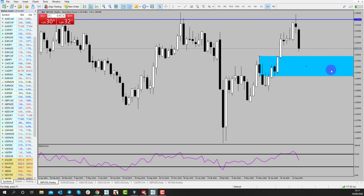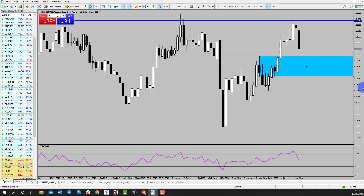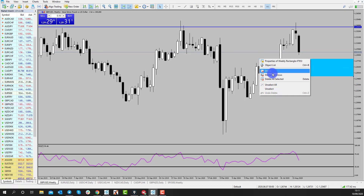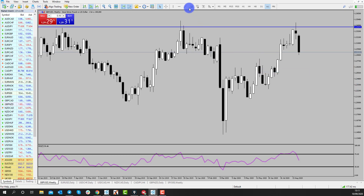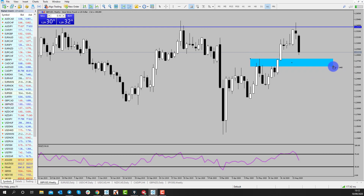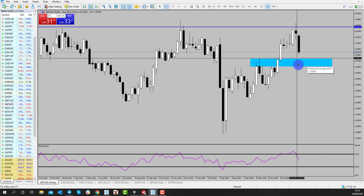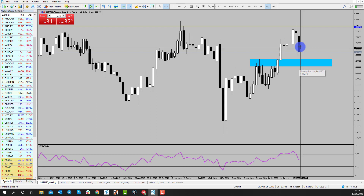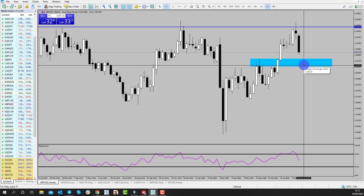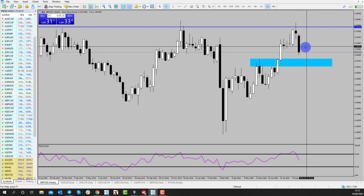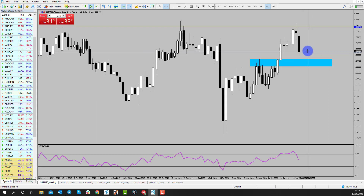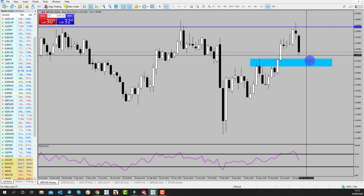So where could price end up? I really do like the idea of pound coming back into these previous highs just through here, around about the 1.28 area. That's where I'm expecting pound to head to now. We're just hovering above 1.29 at the moment.